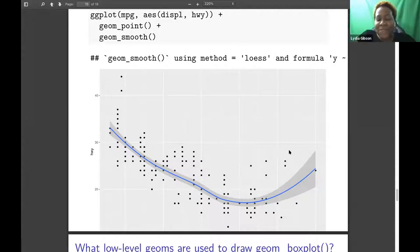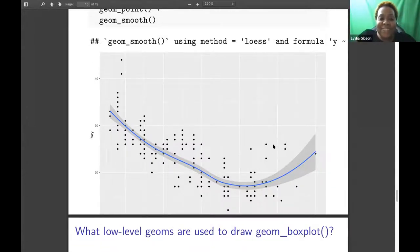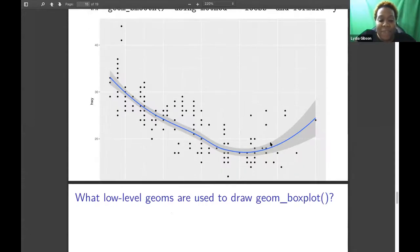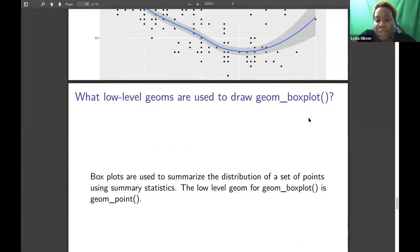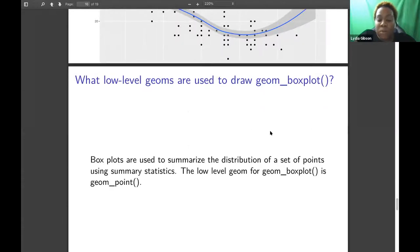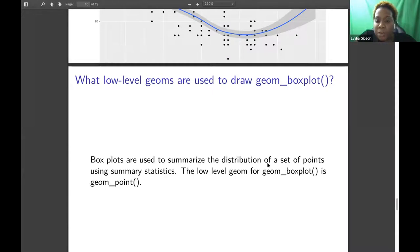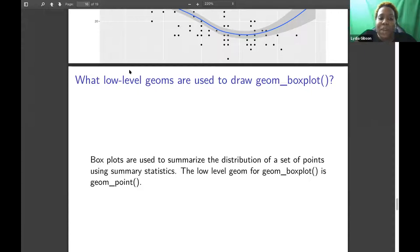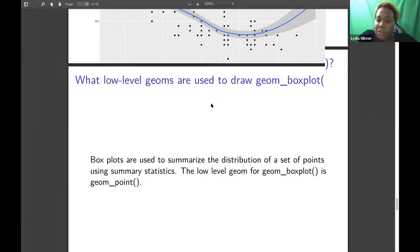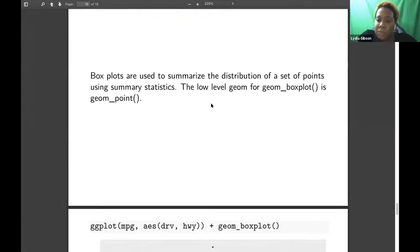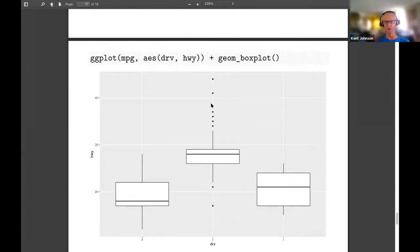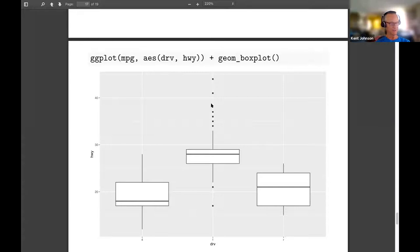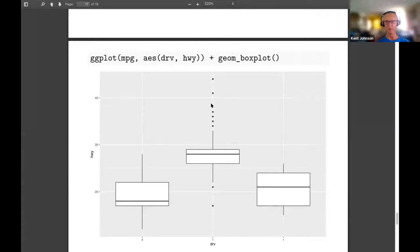So yeah, so then my other ones are going to be wrong, but it's something for me to look up. So then what low-level geoms are used to draw a geom_boxplot? I have that box plots are used to summarize the distribution of a set of points using the summary statistics. And the low-level geom for box plot is geom_point. So I guess I didn't quite understand that. Could someone explain to me what a low-level geom would be?